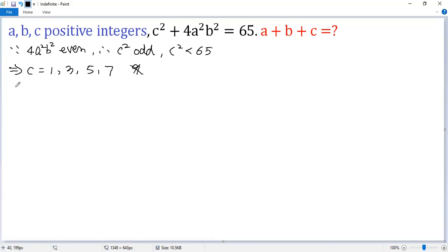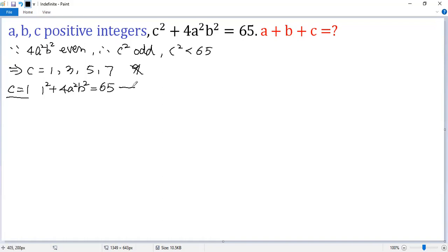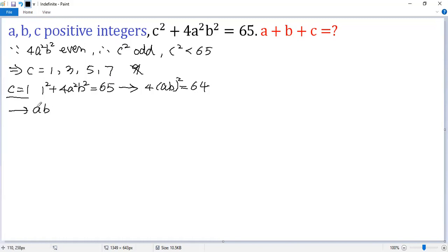Let's look at the first case: c equals 1. Plug in — so 1 squared plus 4a squared b squared equals 65. Both sides subtract 1, so 4ab squared equals 64. Both sides divided by 4, so ab squared equals 16. Taking the square root of both sides, we get ab equals 4.